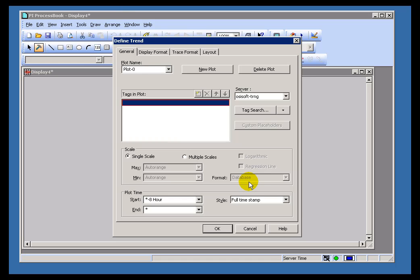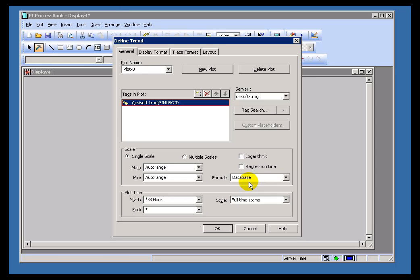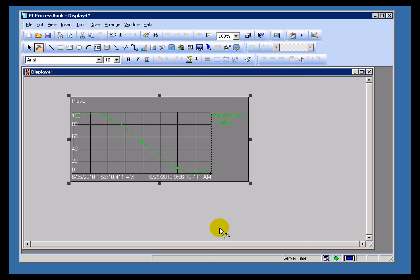I'm going to type in the name of a tag. Now in this case, the tag I'm going to use is a tag we use for a lot of testing and training, called Sinusoid. Just press Return and choose OK, and you'll get the default Trend Behavior. It'll look like that.